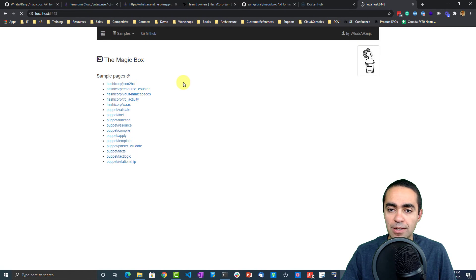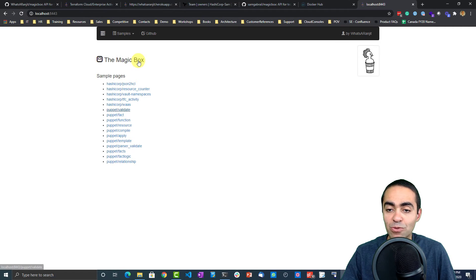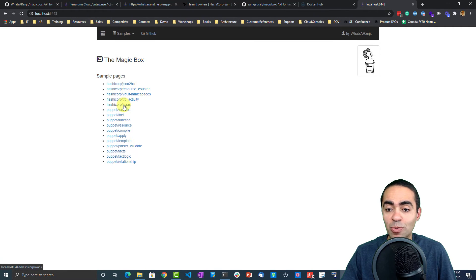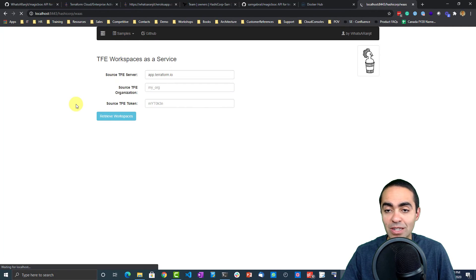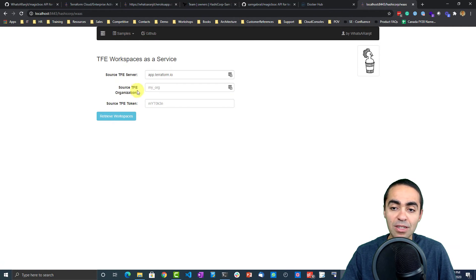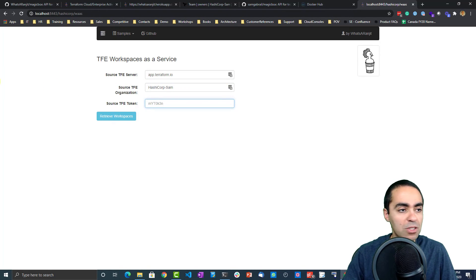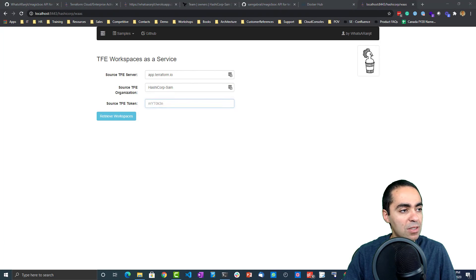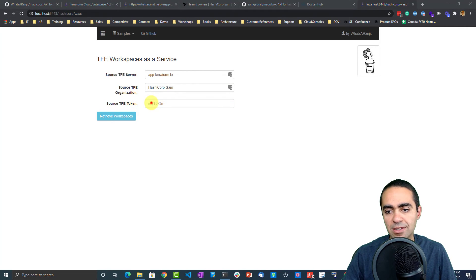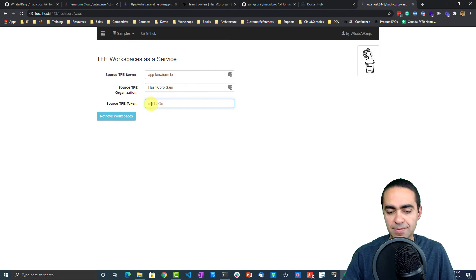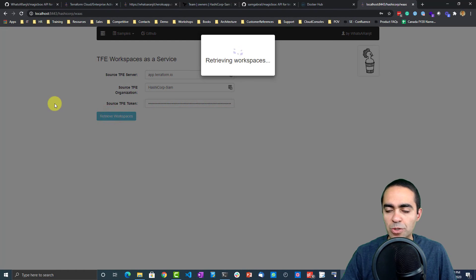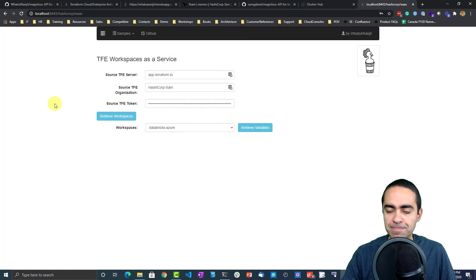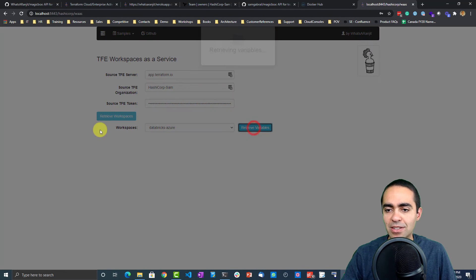And it brings the magic box API up. There are a number of things here, Ranjit has a few things for Puppet, but one cool thing as well is HashiCorp workspace as a service. Take a look at this one. Once again, I'm going to put in my information and my token, retrieve my workspaces.